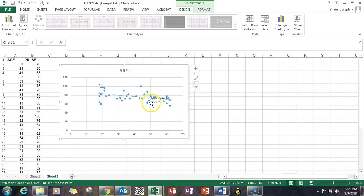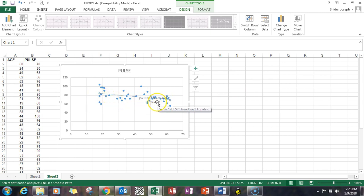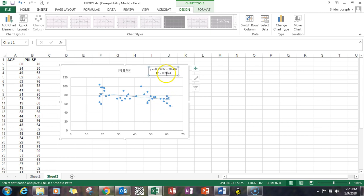You'll see that it did a couple things. It produced a line on the graph, but also some equation and R squared value. I highlight that and drag it up here where I can read it.